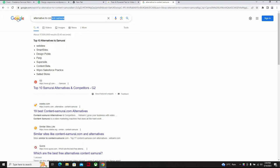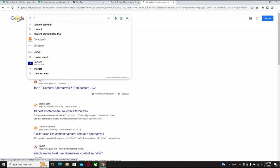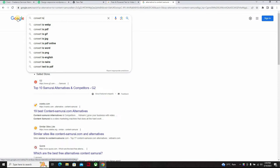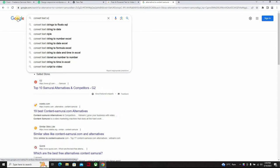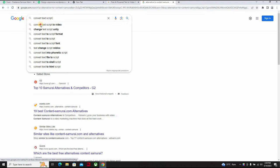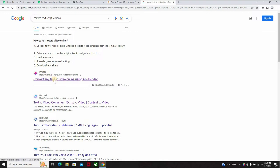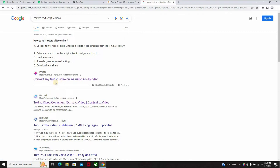Or you can decide to come here and say convert text script to video.